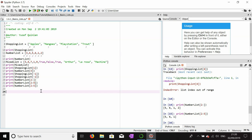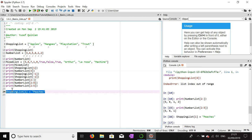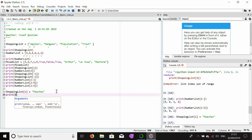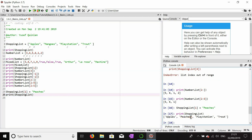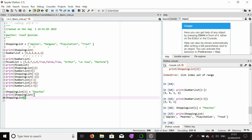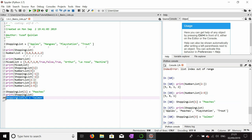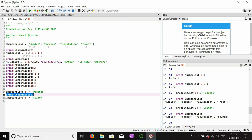Another thing we can do is change a single item in a list. Let's say I've decided I don't want mangoes and I want peaches instead. I can do shopping_list[1] = 'peaches', and when I print the shopping list it's been changed — peaches is now there instead of mangoes. I can do this for whatever item I want — for example, turning trout into salmon gives me apples, peaches, PlayStation, and salmon.